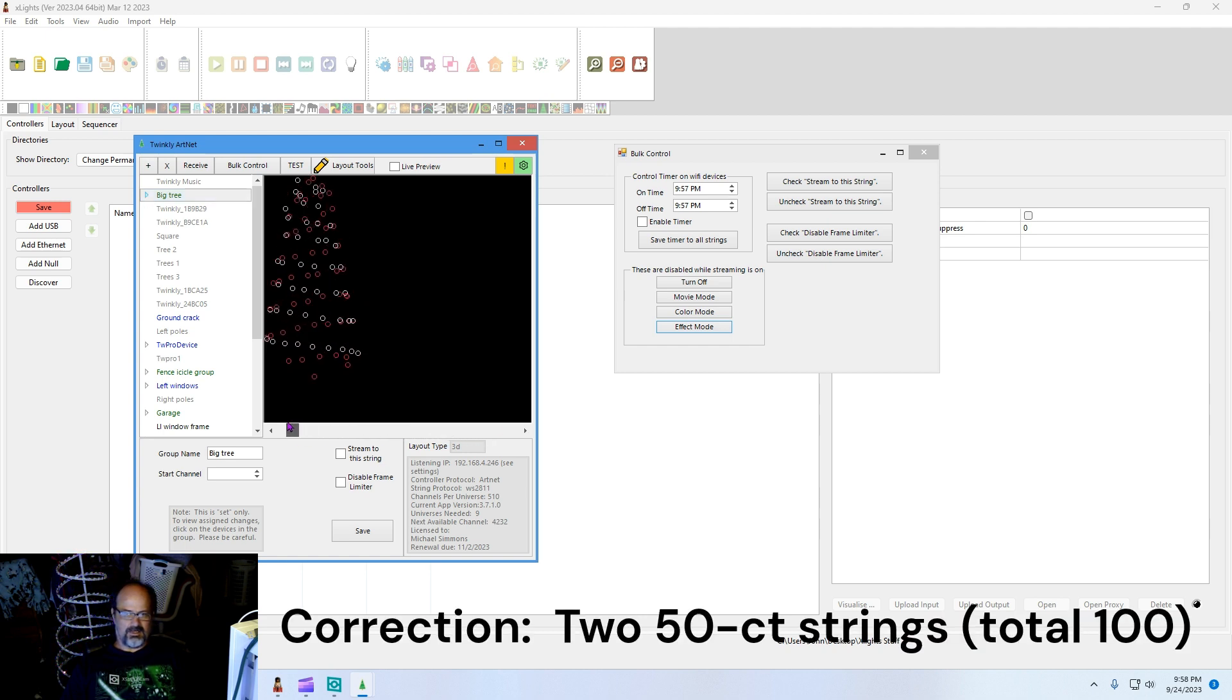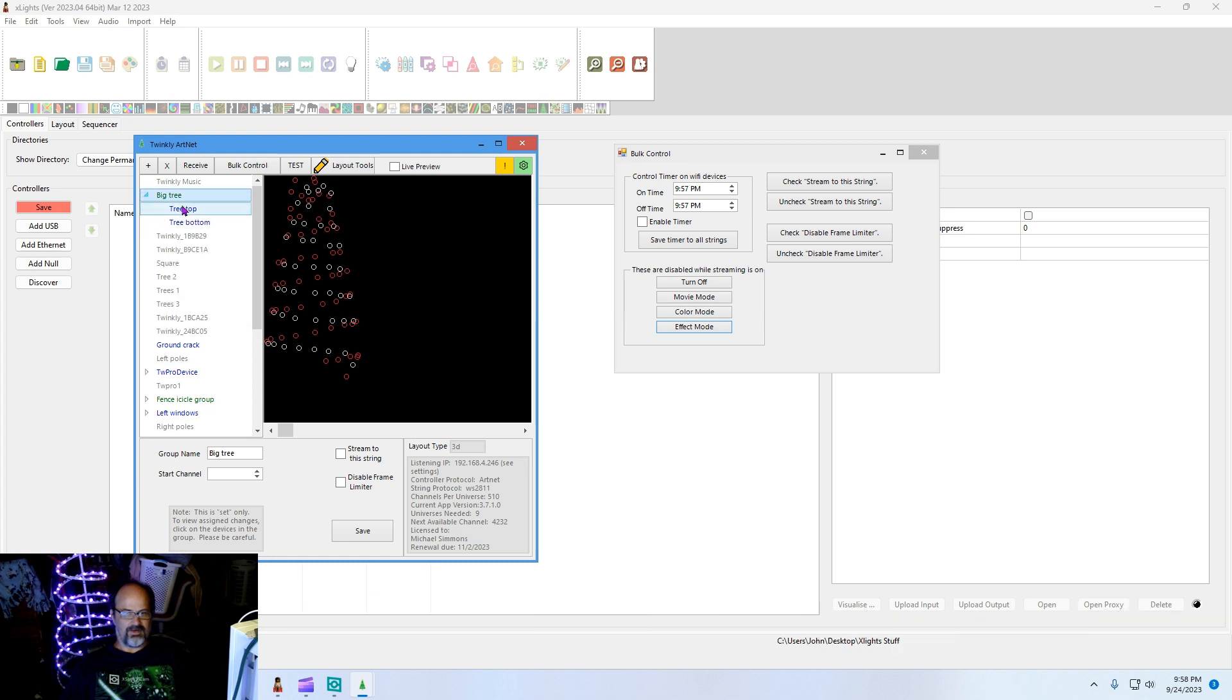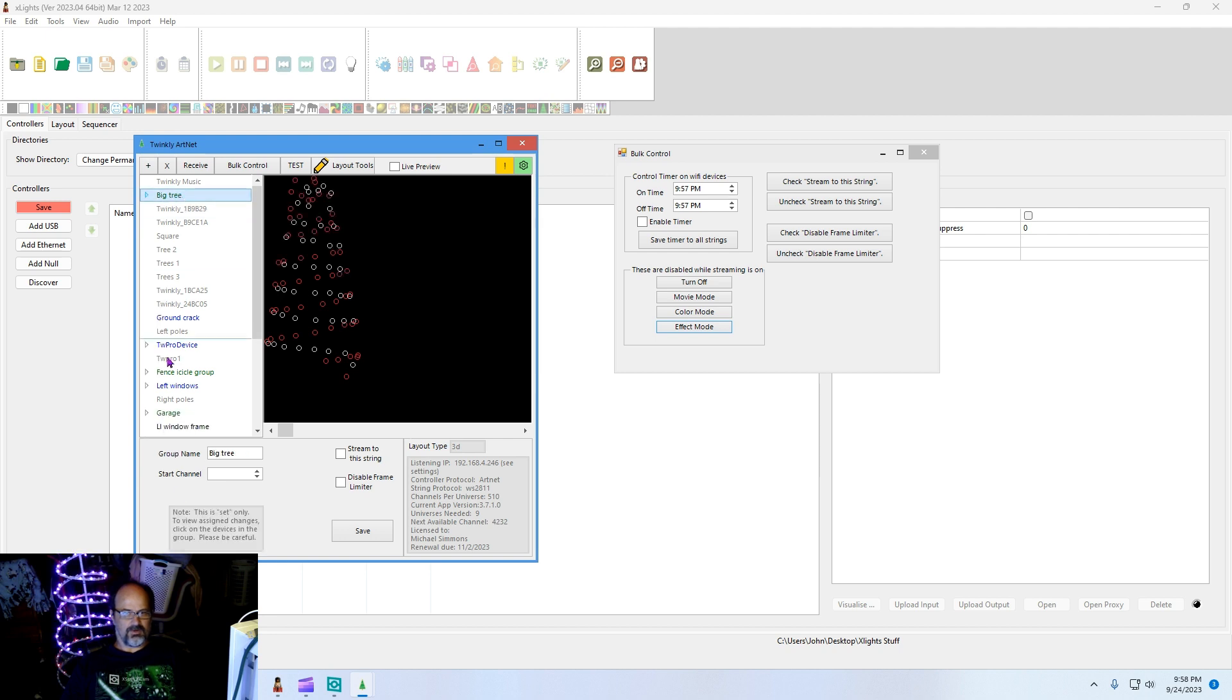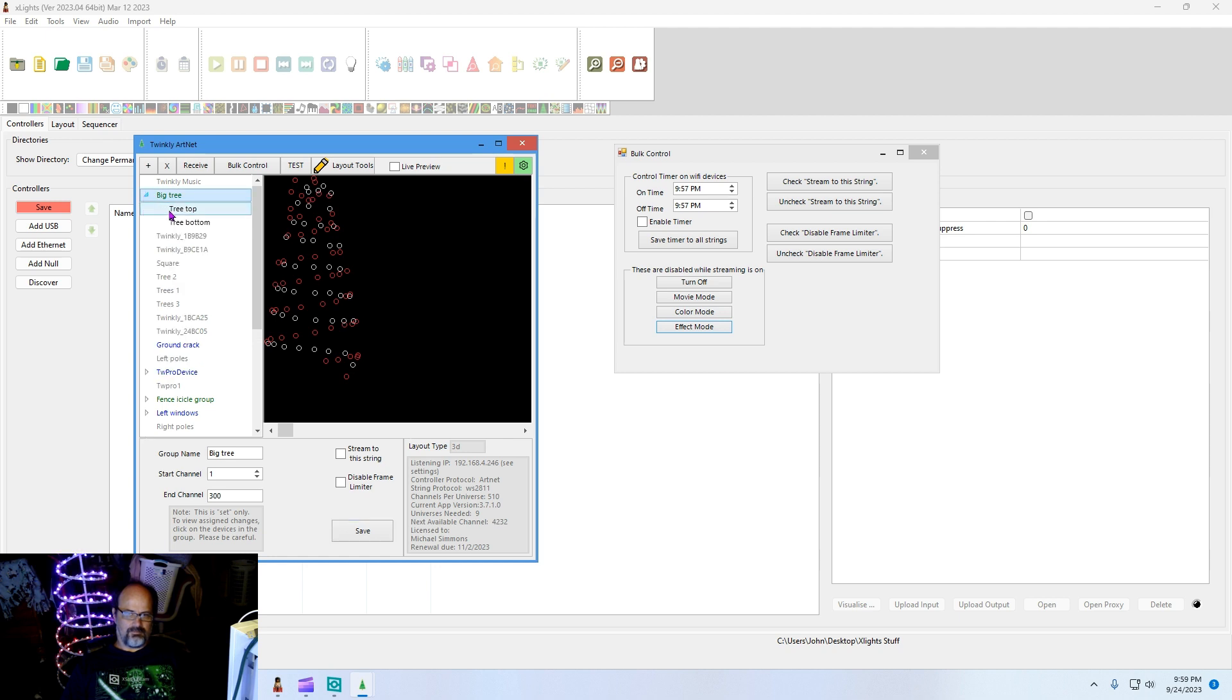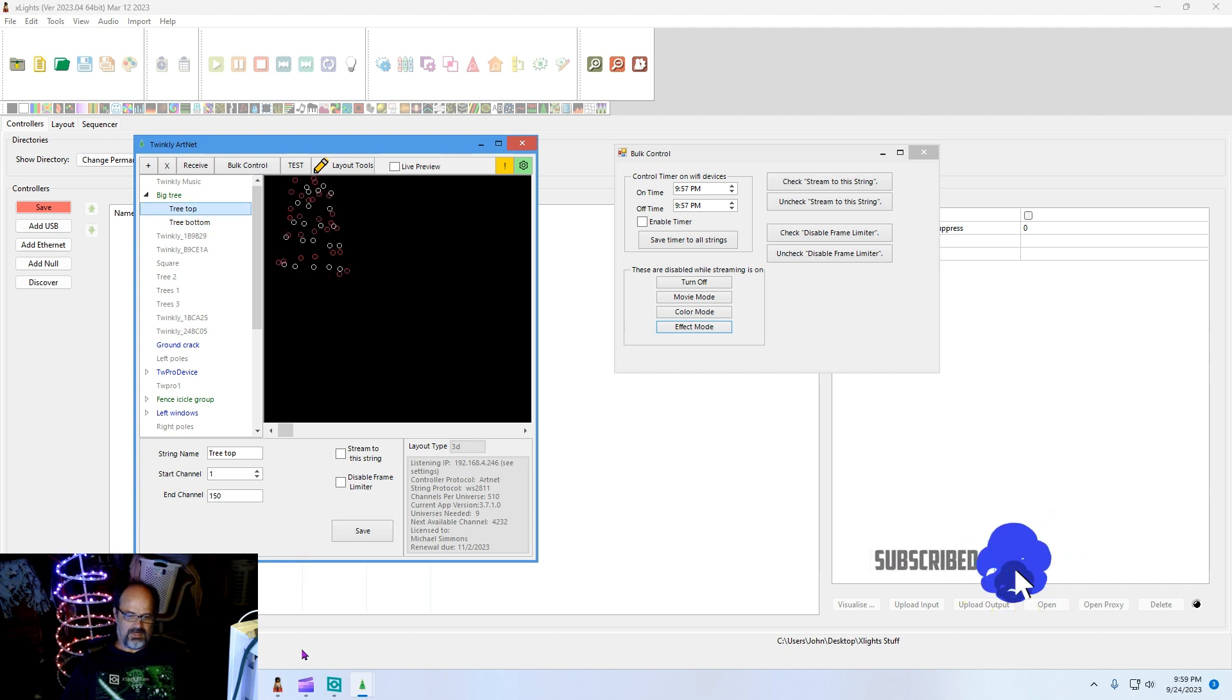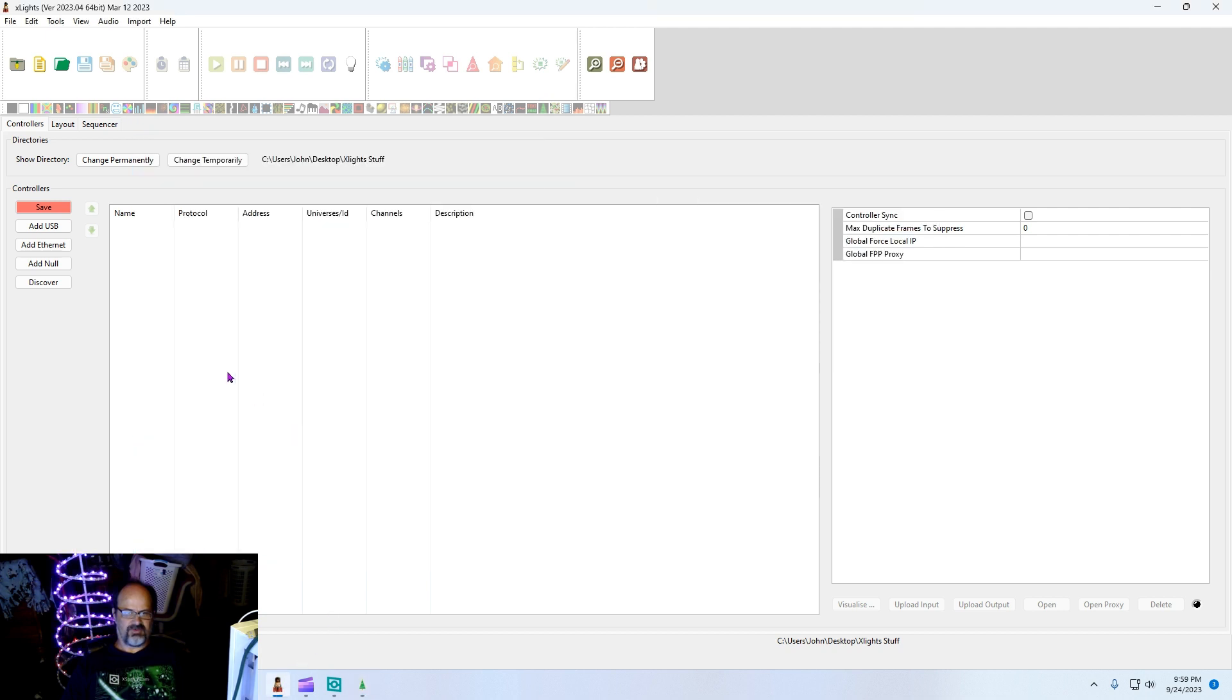It's 3D mapped, although that doesn't really matter. There's the first part, there's the bottom. We're going to go ahead and give this a channel just to start and save it. Verify that we need 300 channels and we're going to go into xLights.